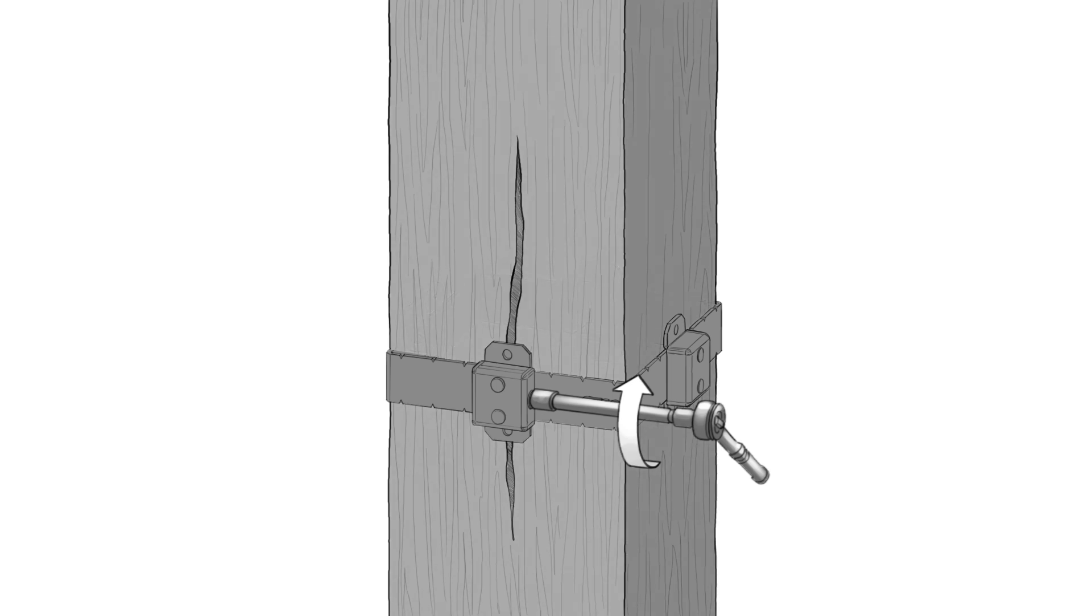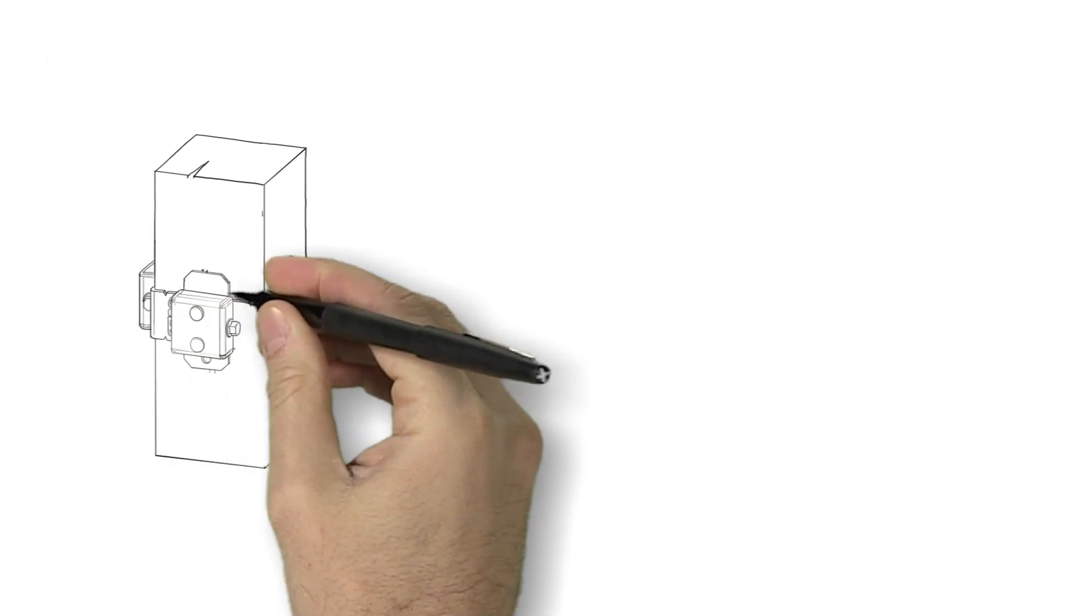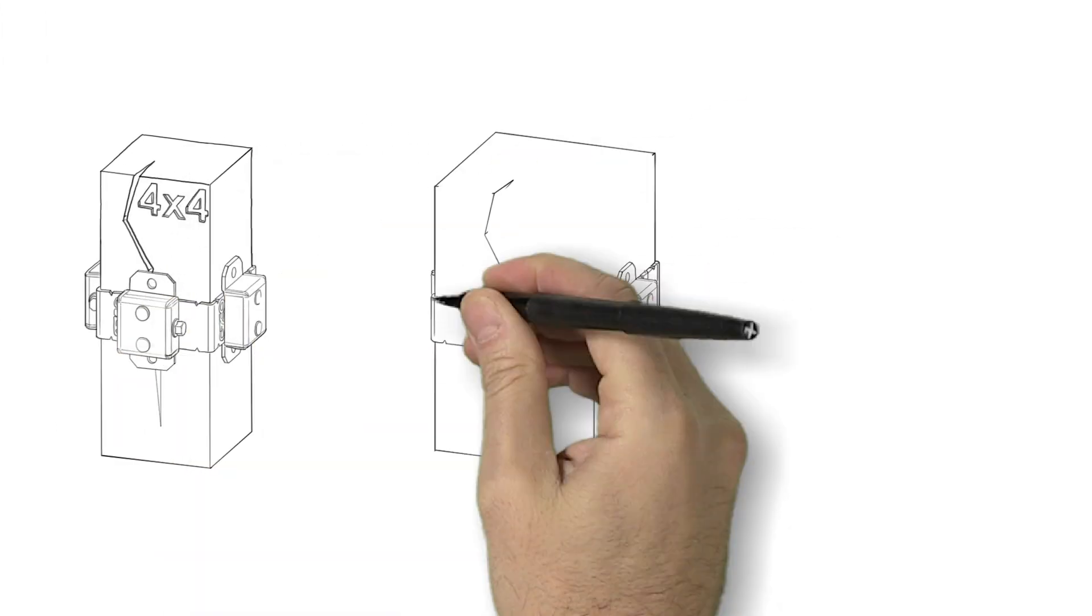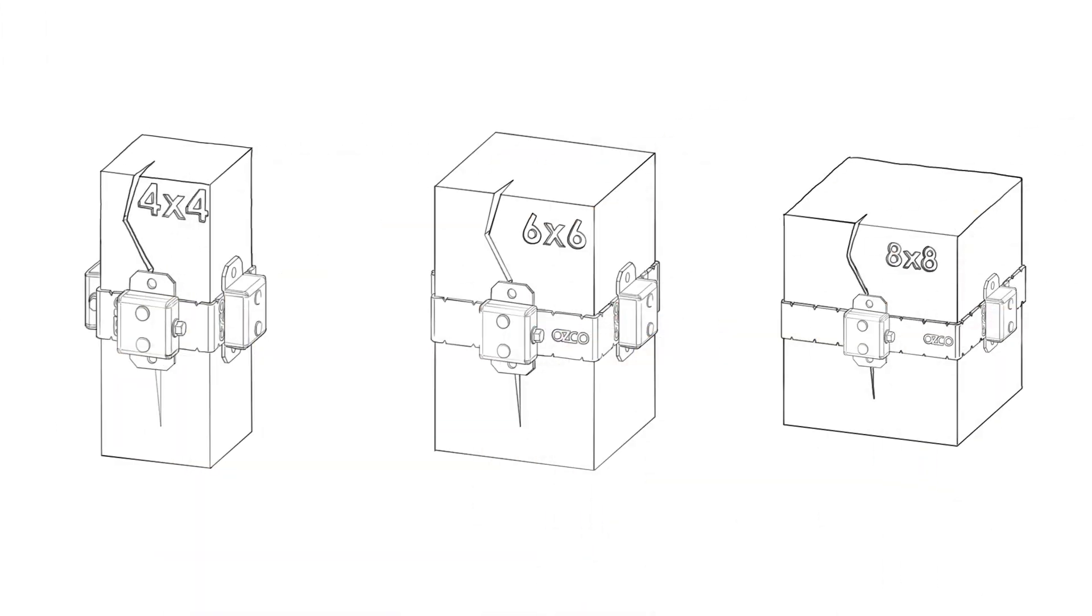The post bands can be installed to cinch up a cracked post or installed when the posts are green to help prevent the post from cracking in the first place. Offered in 4x4, 6x6, and 8x8, adjustable for both smooth and rough cut wood.